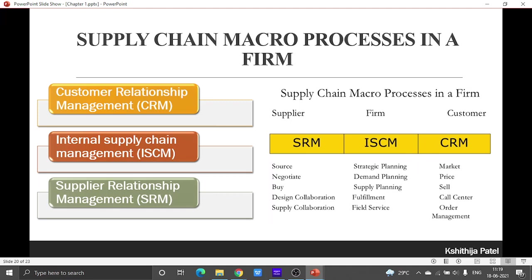This slide speaks about how supply chain macro processes happen in an organization. We have taken three partners: the supplier, the organization, and the customer. To make the interaction better between the organization and the supplier, we have supplier relationship management. To make things effective and efficient within the organization, we have internal supply chain management. And to make the customer relation better, the organization has customer relationship management.